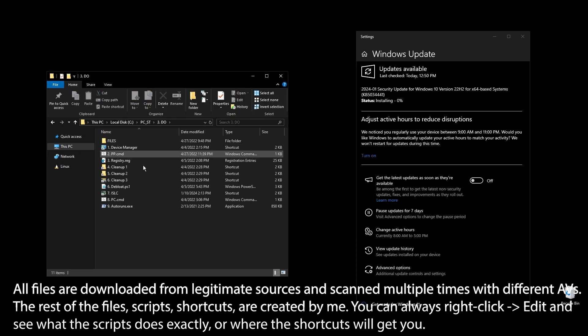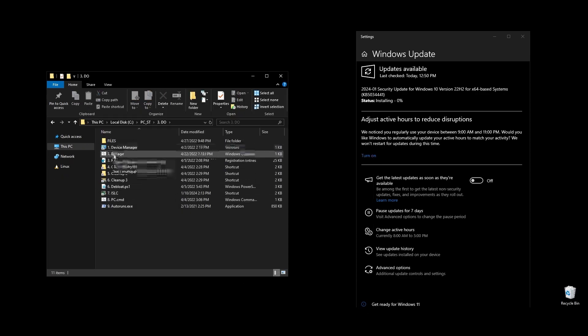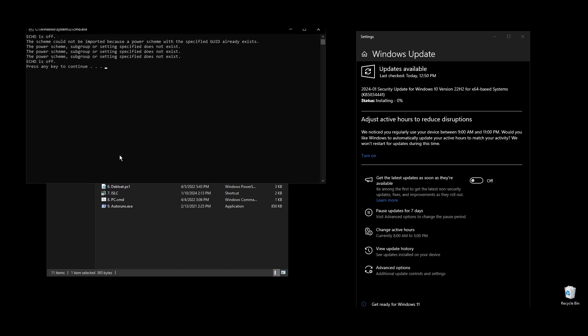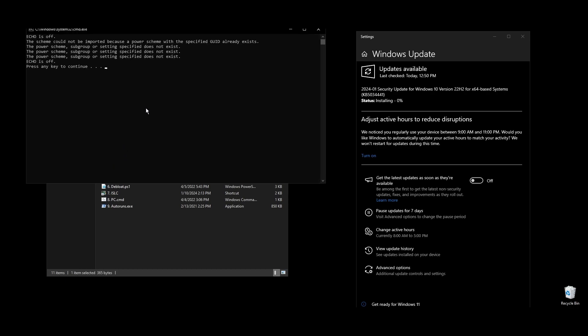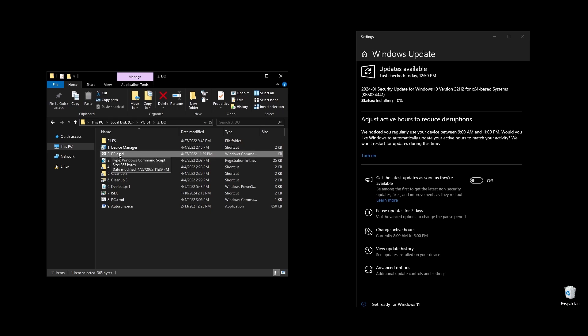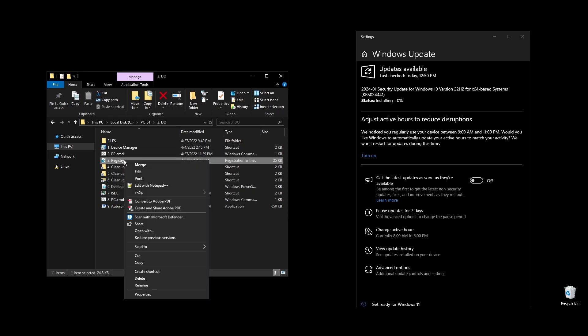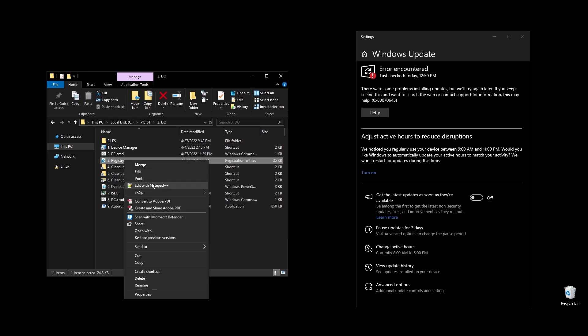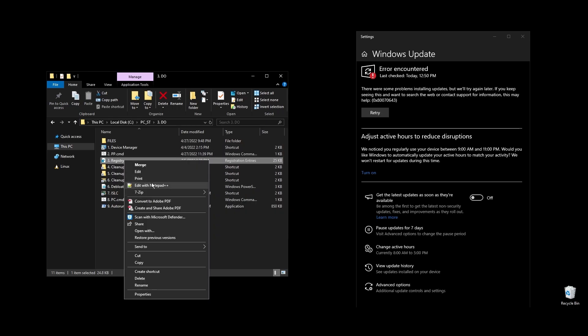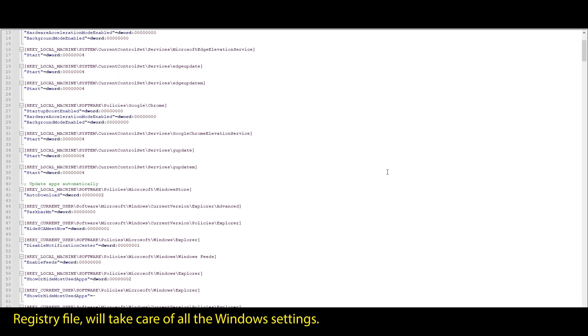Once everything is installed, we are ready to start optimizing your PC to boost FPS in Cabal Online and generally every single game that you play. First let's start with your Windows power plan. Just run the .pp file, and it will automatically import and enable the highest performance power plan for Windows.